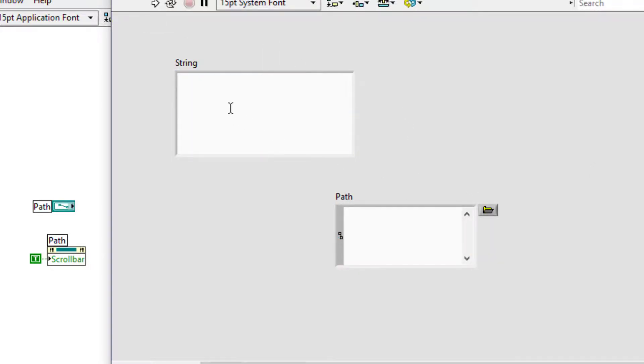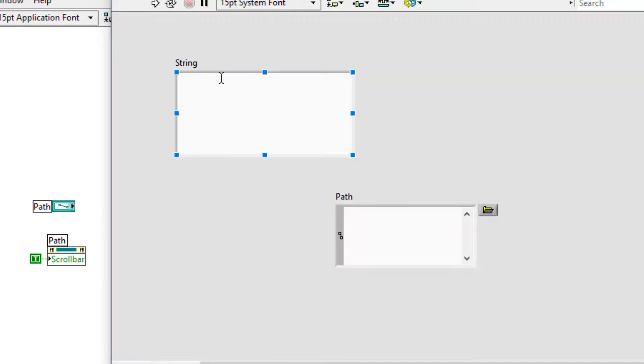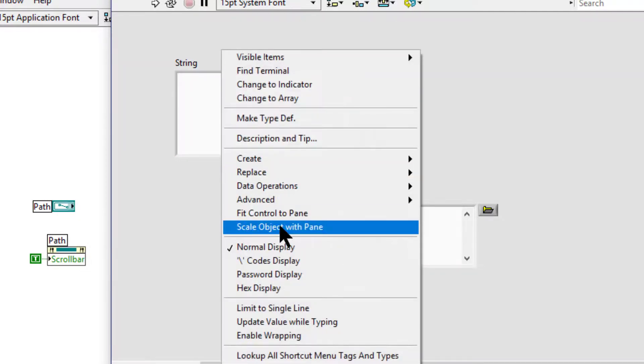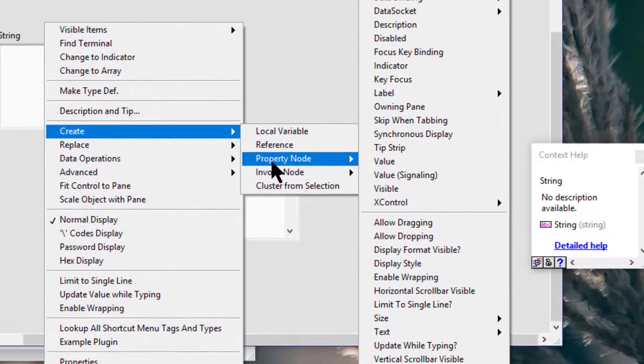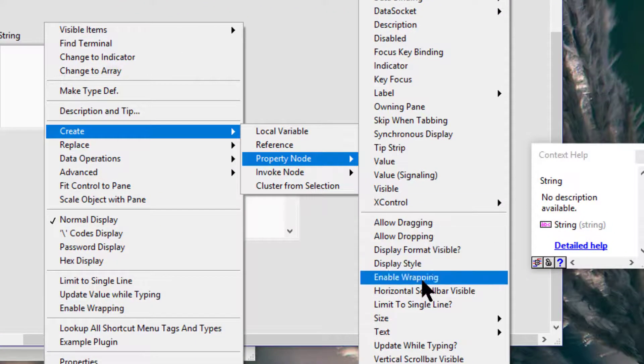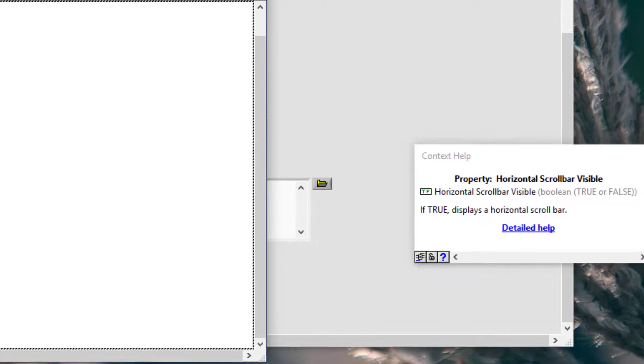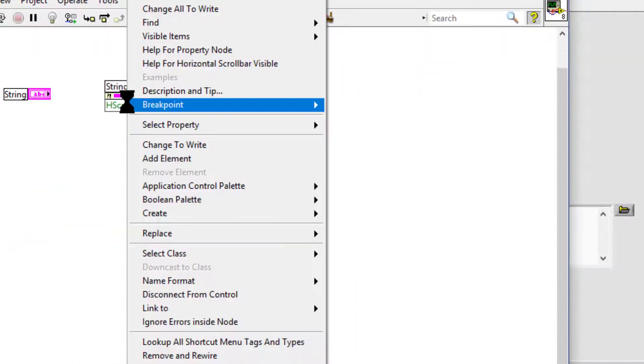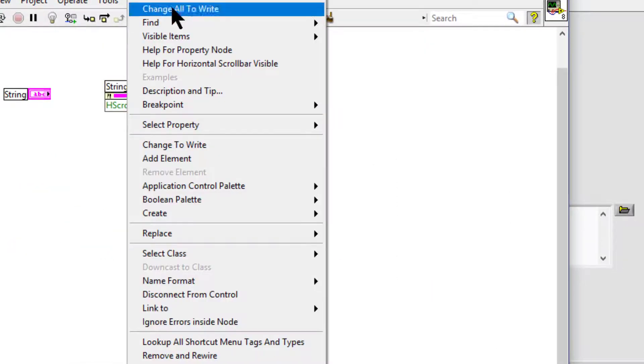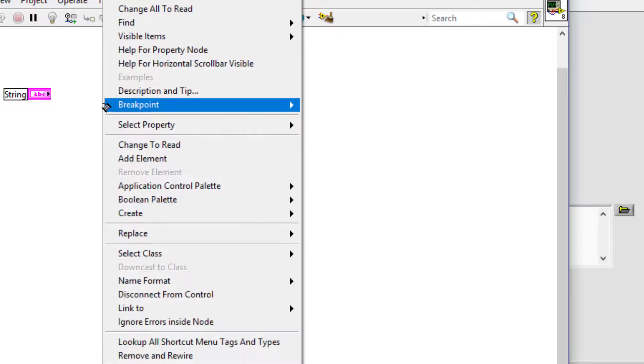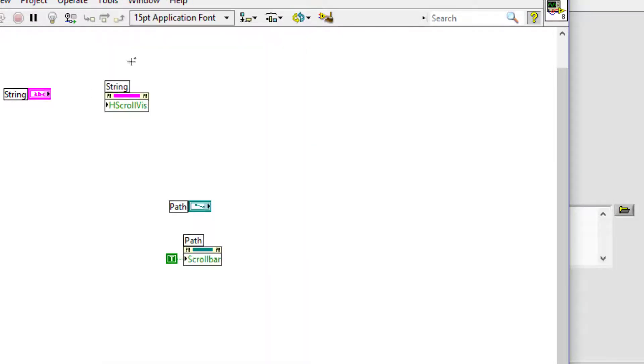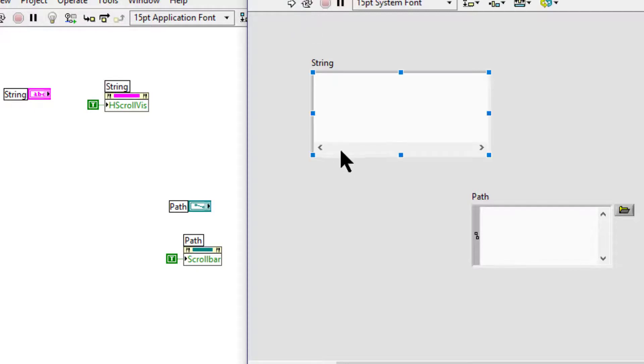And let's disable the word wrapping, and then right click, create property node, horizontal scroll bar visible, let's turn it to true, run the code, and the horizontal scroll bar is visible.